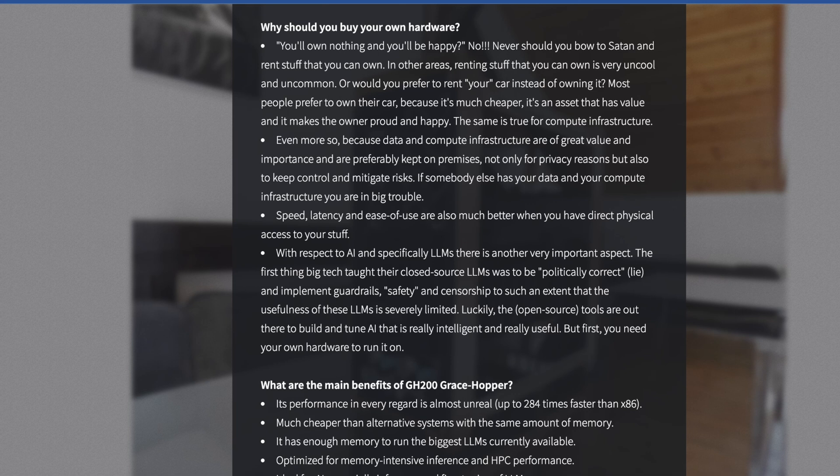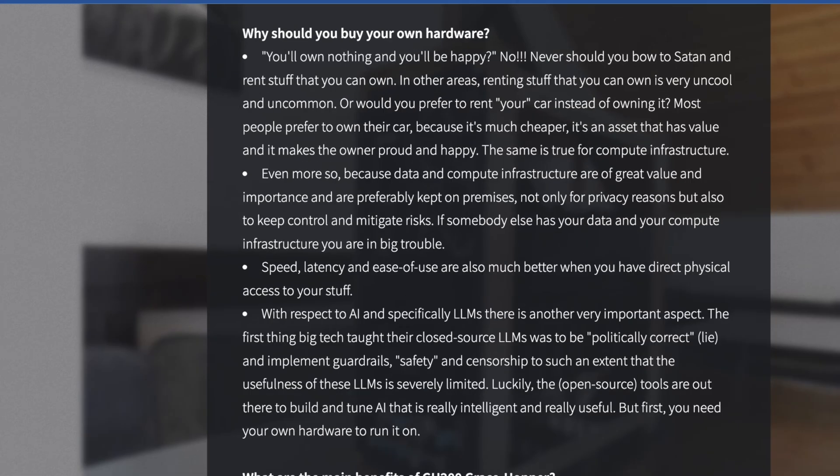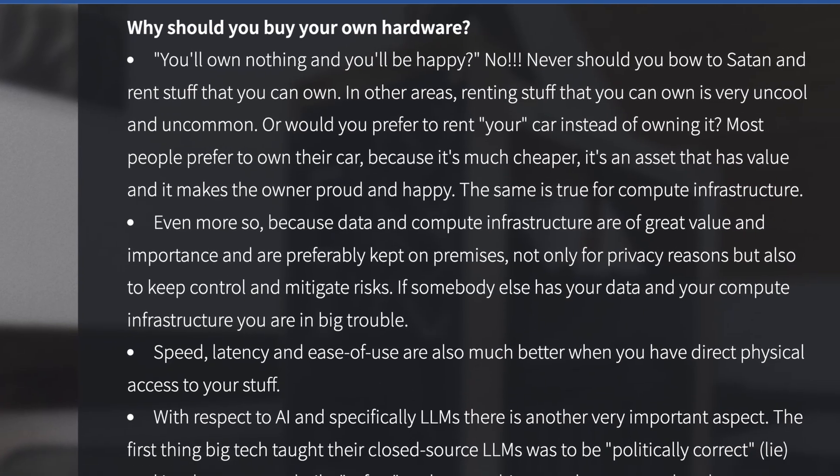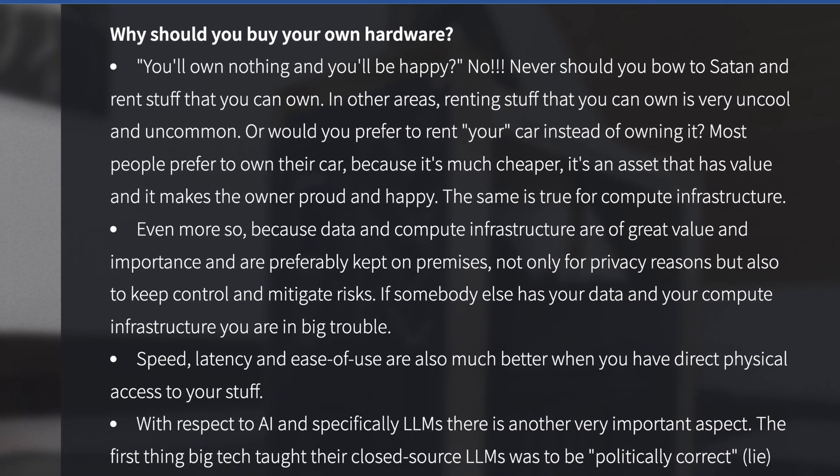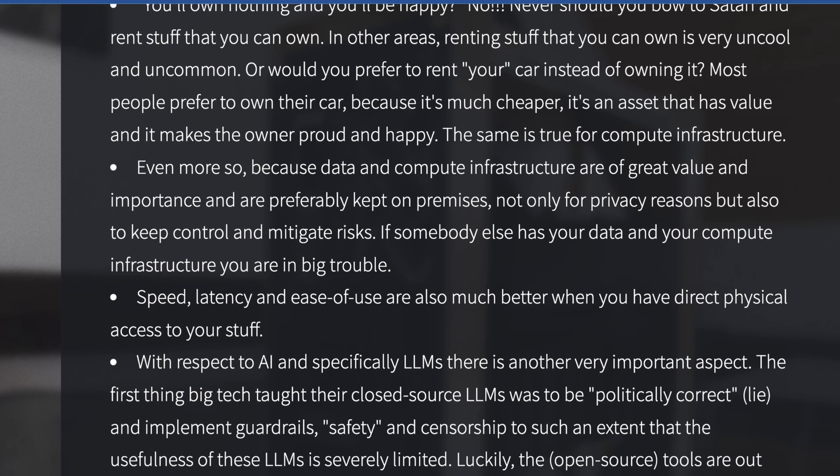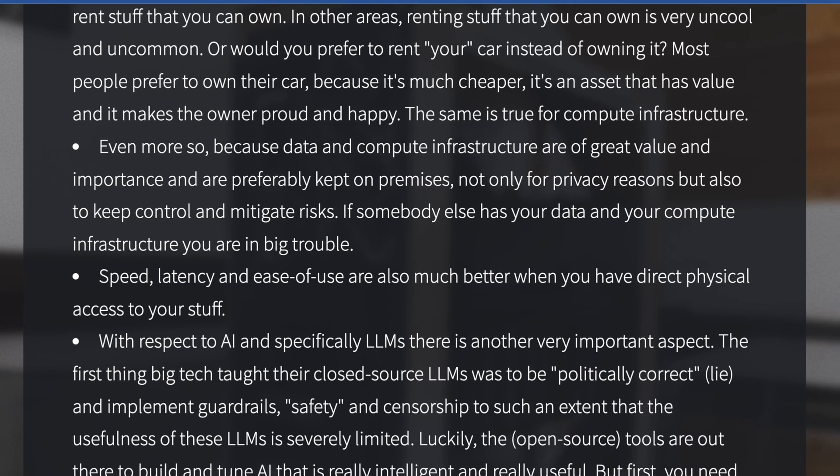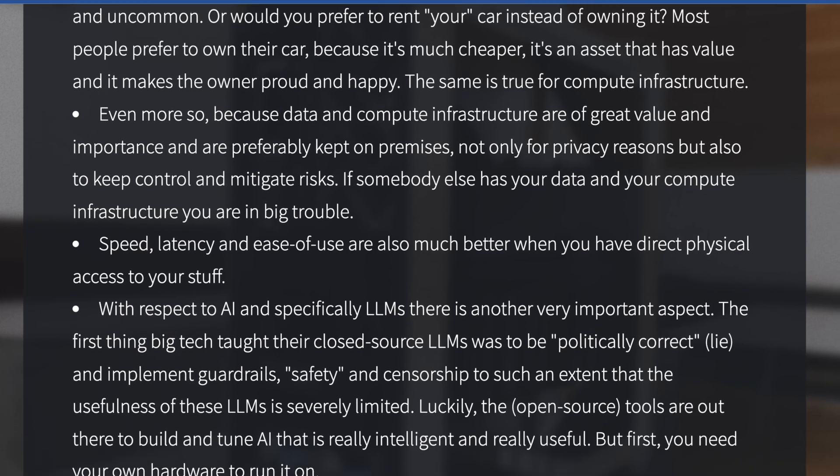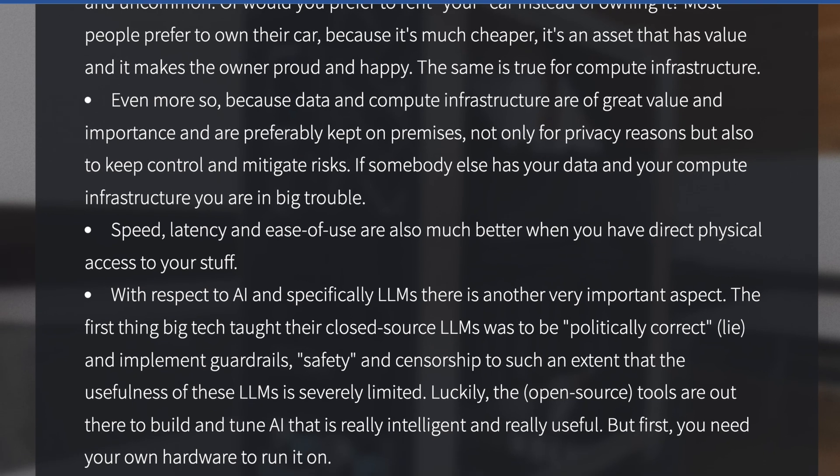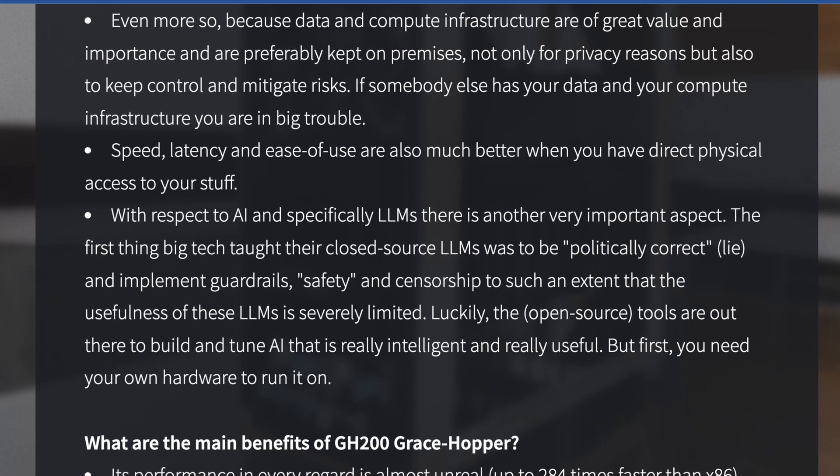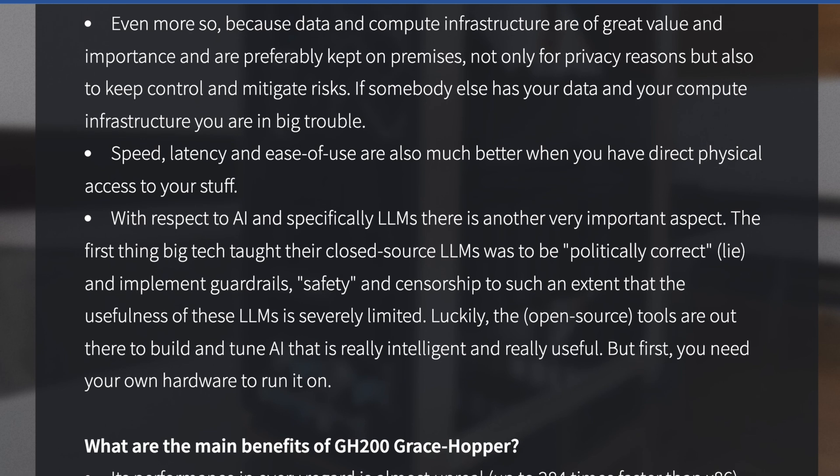They go into detail here about why you would buy your own hardware and not just rent it from Lambda or another hyperscaler. They say you'll own nothing and you'll be happy, poking fun at Davos talks from last year. They say no, you should never bow to Satan and rent stuff that you can own, especially if you have $41,000. Renting stuff that you can own is super uncool. Most people prefer to own their car because it's cheaper and it's an asset that has value instead of renting. They say data and compute infrastructure are of great value and importance. If you're a young startup and you need to spend money on something that you can turn just in case things go badly, you might as well at least buy something that you can use endlessly as long as you can pay your power bill.